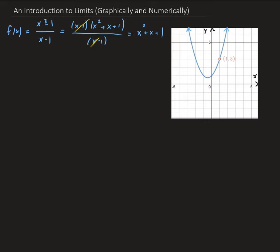The image you see to the right is the graph of x squared plus x plus 1 with the hole at x equals 1. We get the hole here because when we cancel out x minus 1, we're cancelling out the discontinuity, and that leaves us a hole in the graph. So the original function looks like a parabola with a hole in it, where the hole is located at x equals 1 and y equals 3.